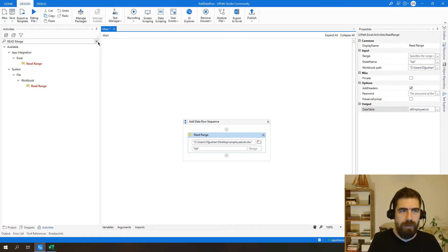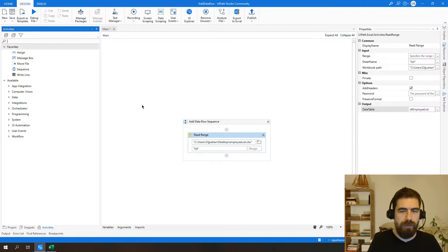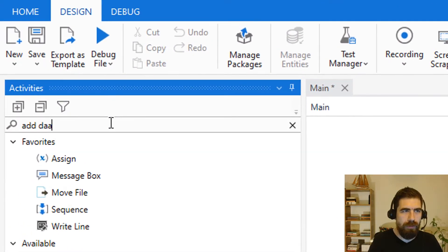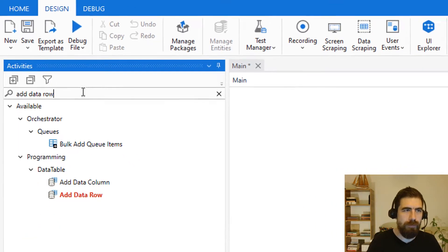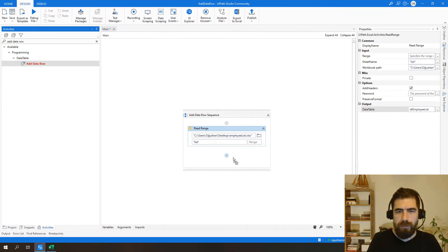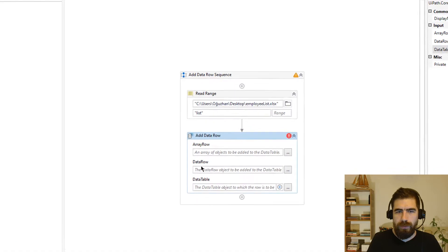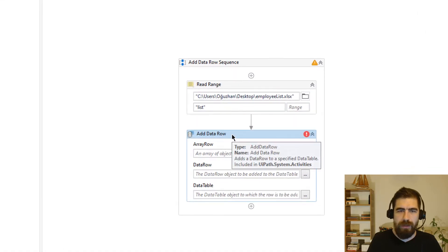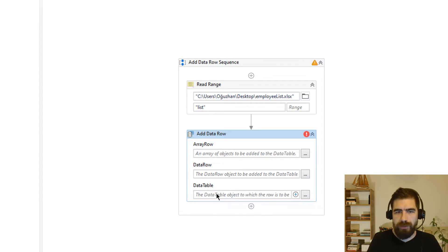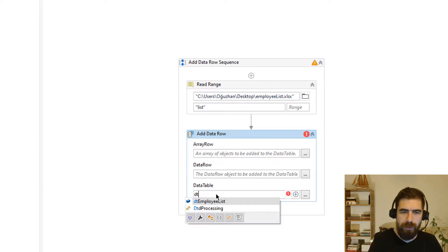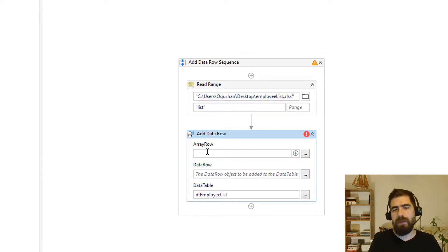Okay, after that we will try to add data row to this new data table. So I will call addDataRow. So basically it asks me to add array row or data row to existing data table. So first let's type our data table here and let's add new array row.